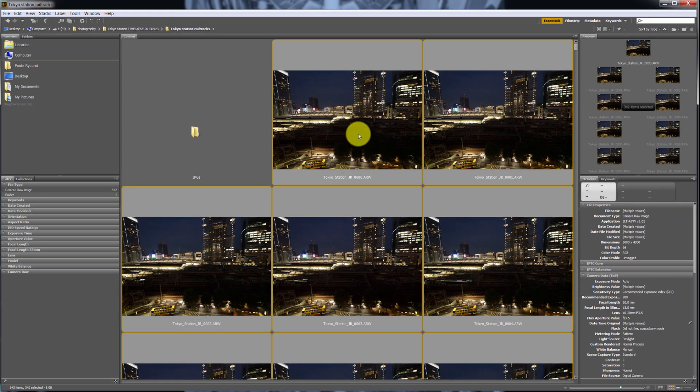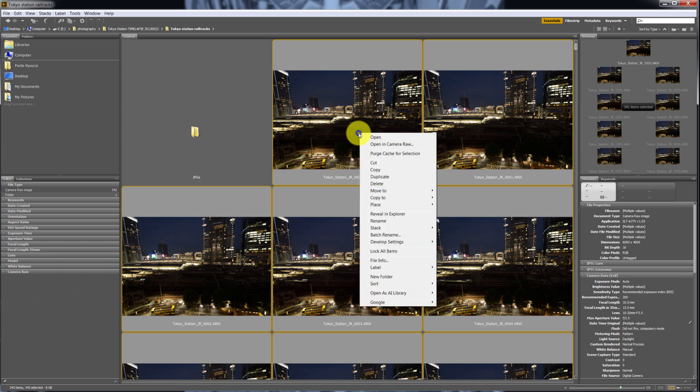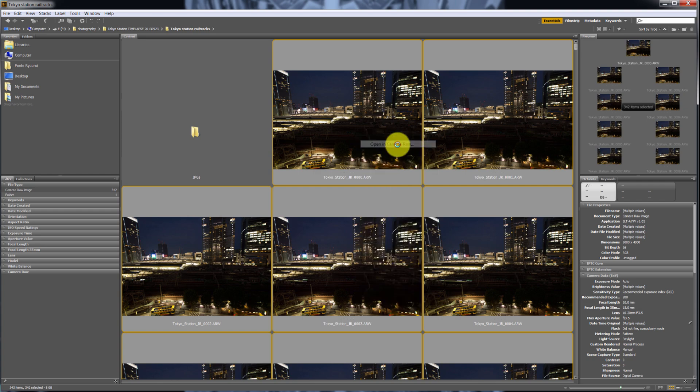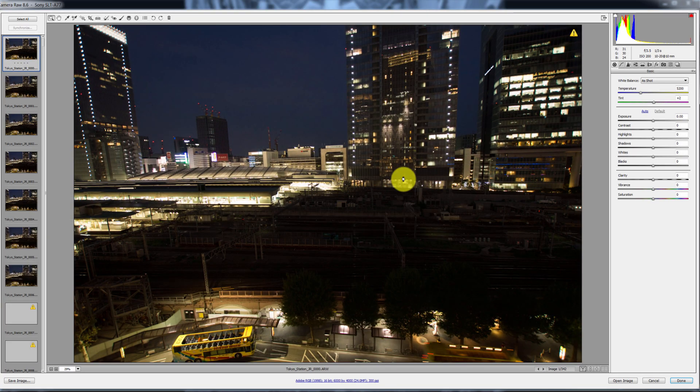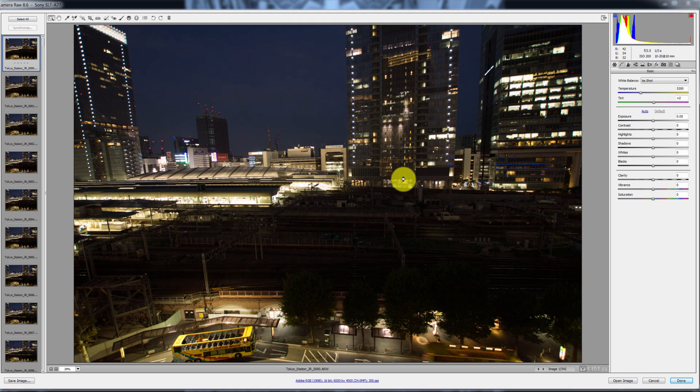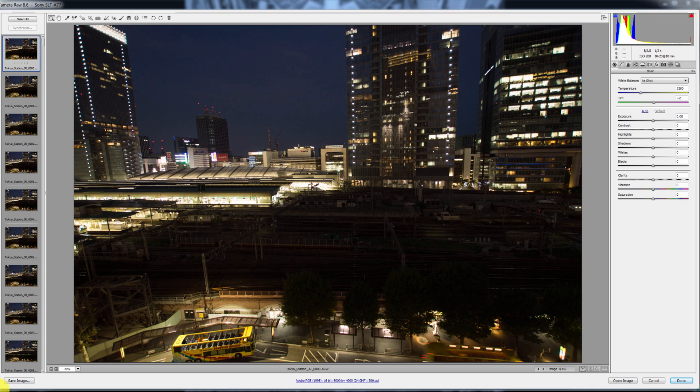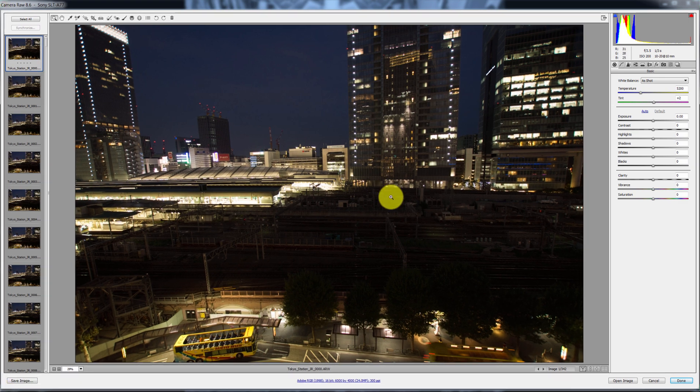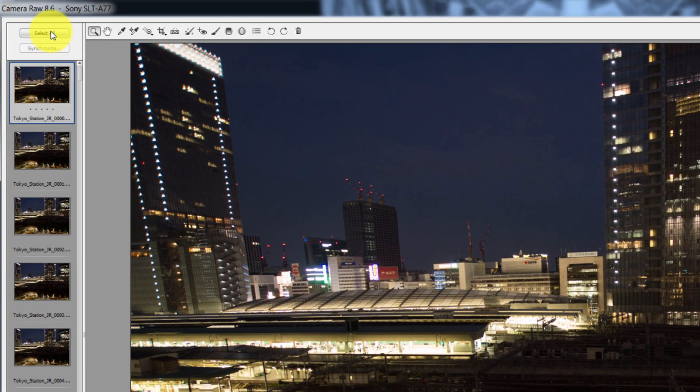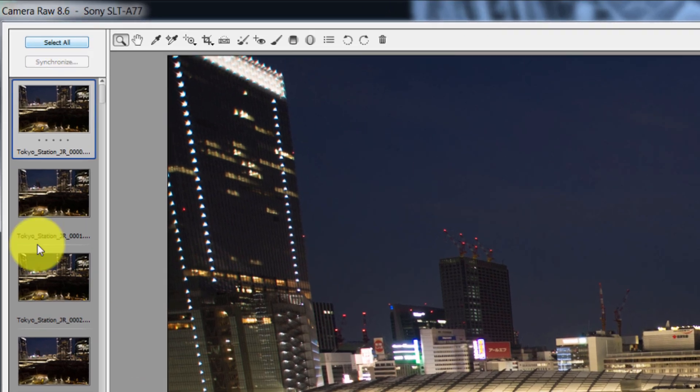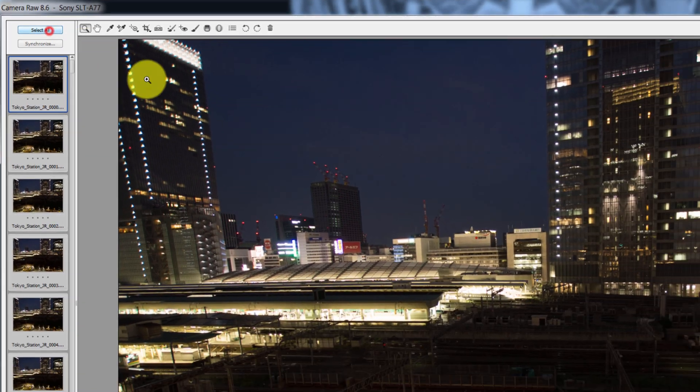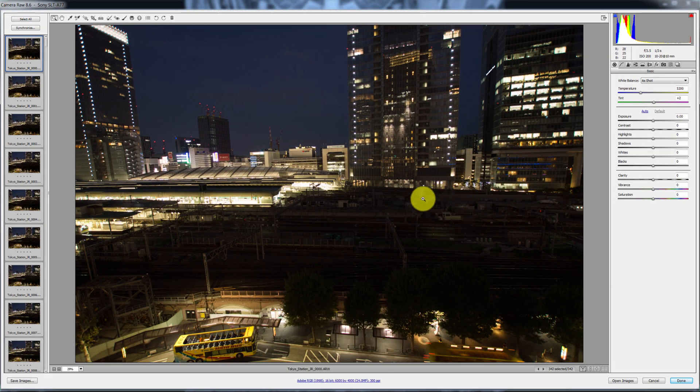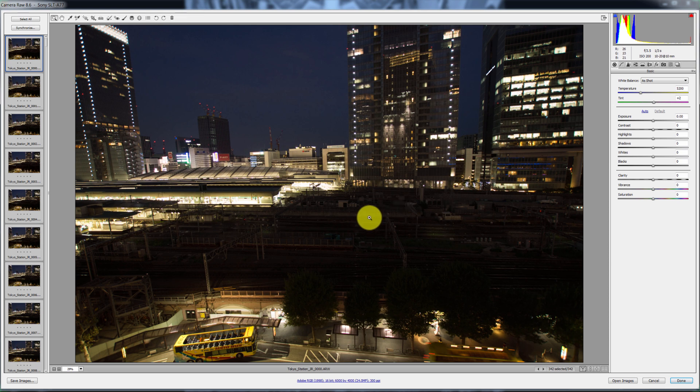Once you do that, right-click on a file - all of those files should be selected - and then just click on Open in Camera Raw. Now the fun begins. We're in Camera Raw and you can now either select all photos or just work on the first photo at the moment. I'm gonna select all 340 photos because my computer is pretty fast so it doesn't really matter.